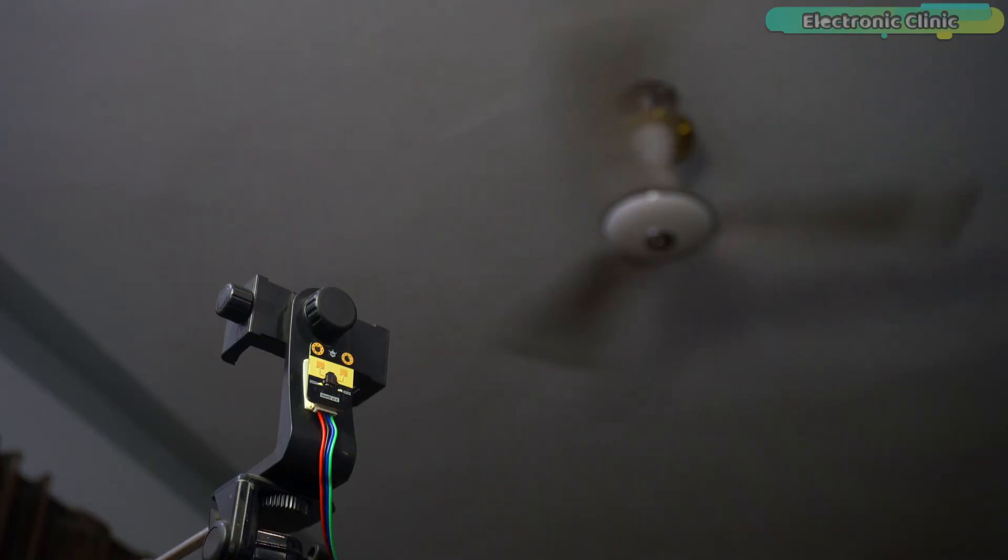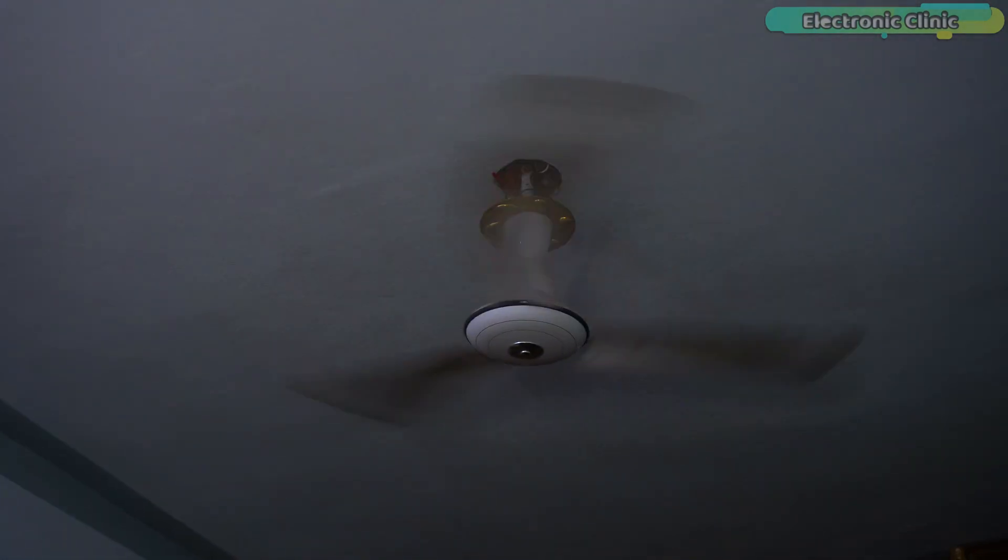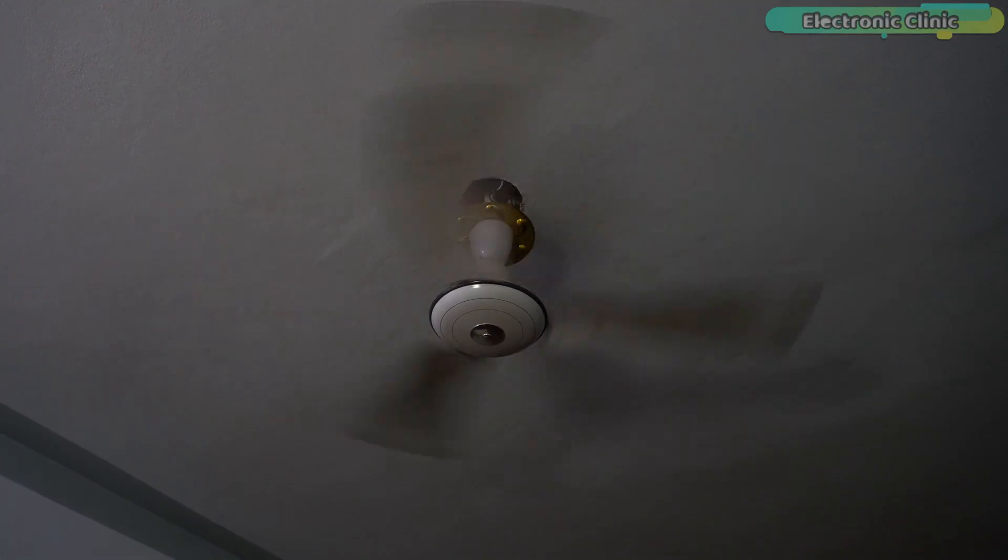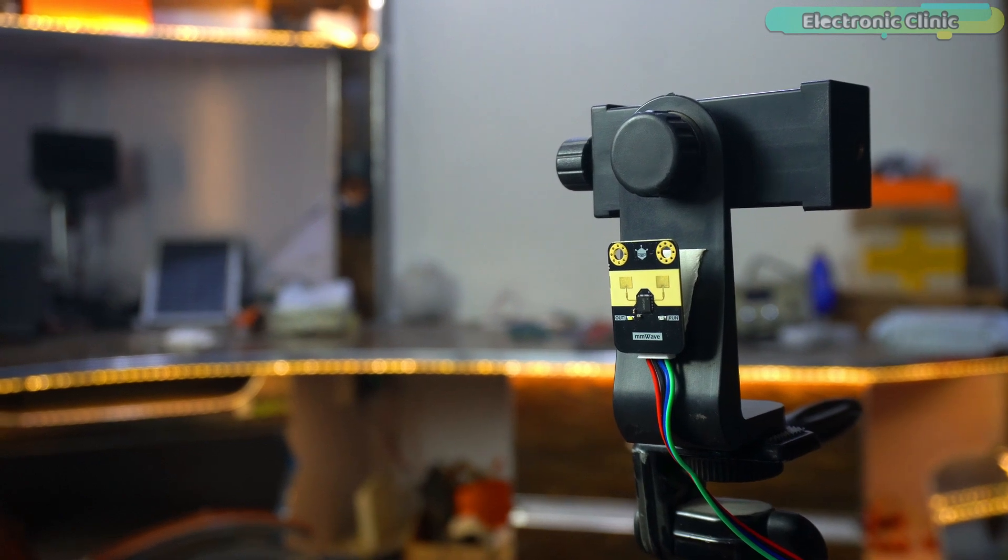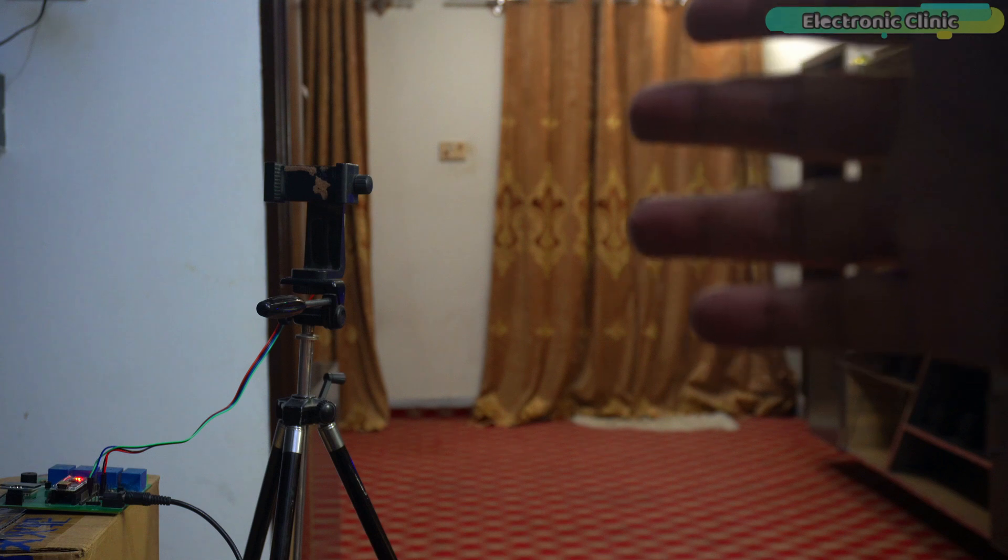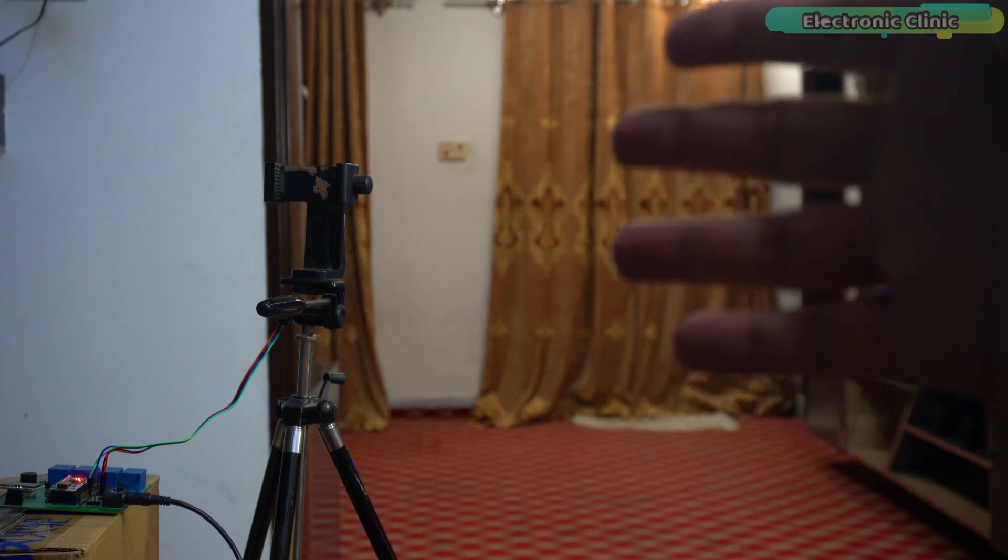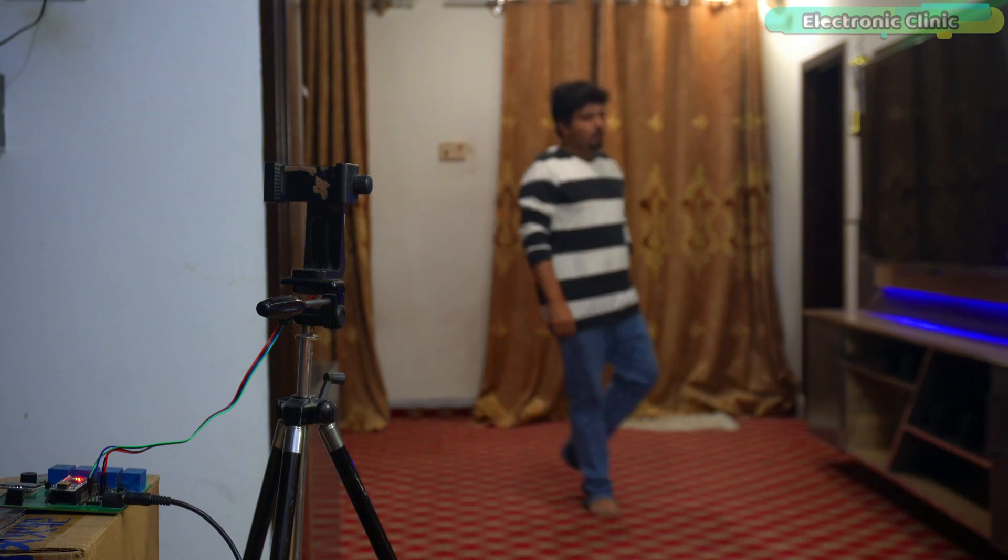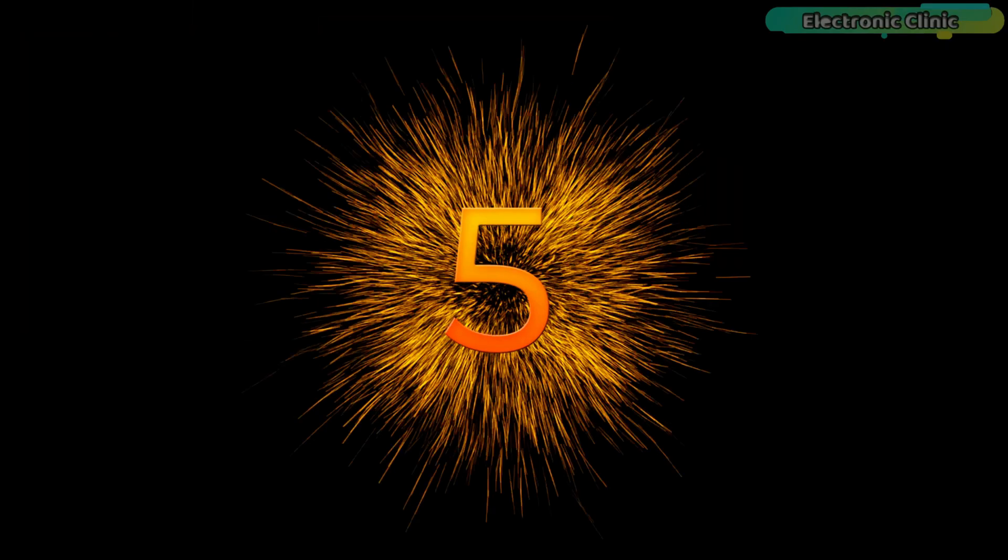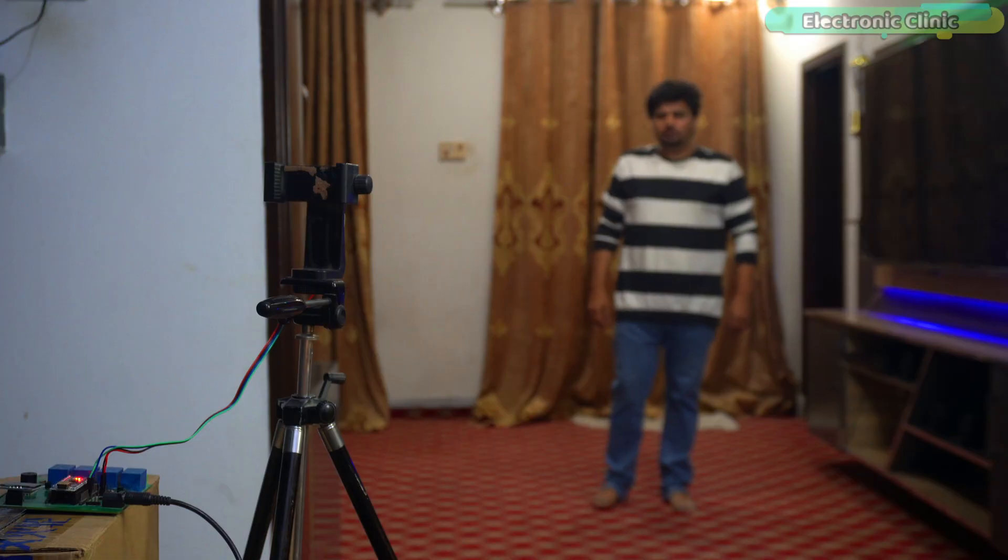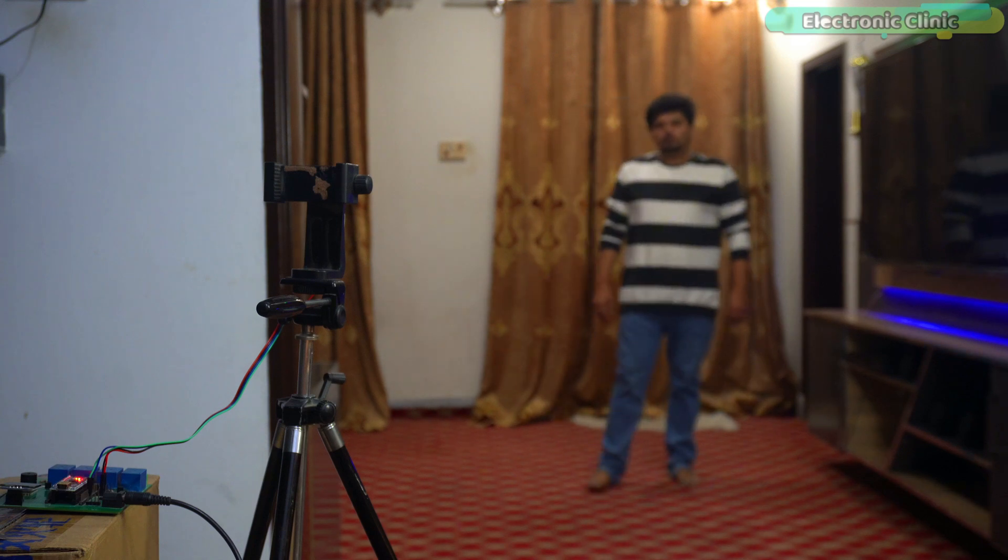Can this mmWave sensor survive under a ceiling fan? Many people complain that mmWave sensors struggle under direct airflow. So let's put that to the test. The C4001 mmWave sensor is right under a running ceiling fan. The airflow is strong. And if this sensor is truly reliable, it should still detect me without false triggers. So what's going to happen? Will it detect me accurately or will the airflow confuse it? Let's find out. Drop your predictions in the comments before we begin. Do you think this sensor can handle it or will it fail?